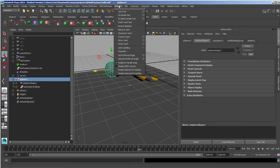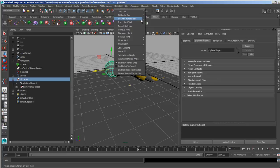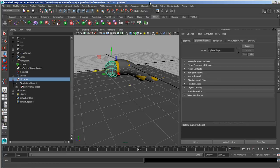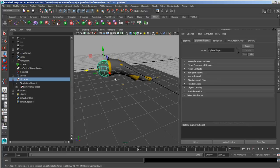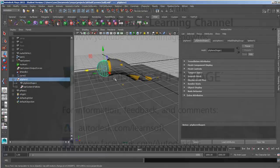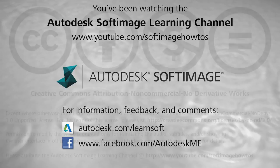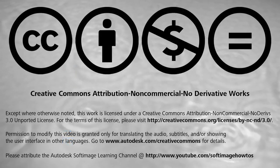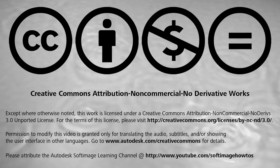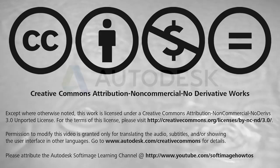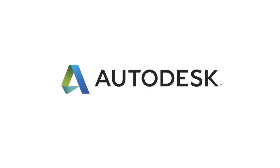Those are some options that you have with regards to the IK Spline Handle Tool that you can play with.